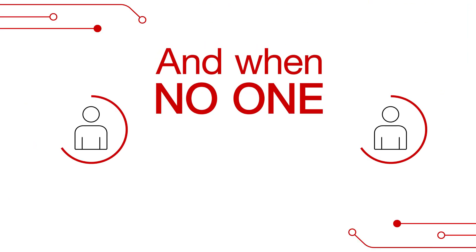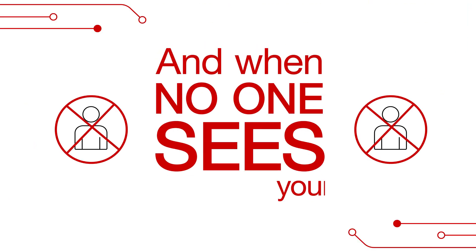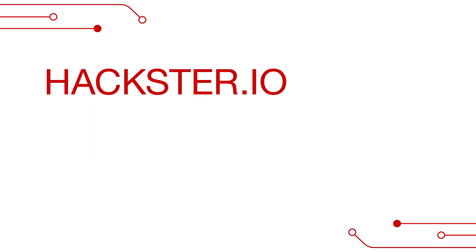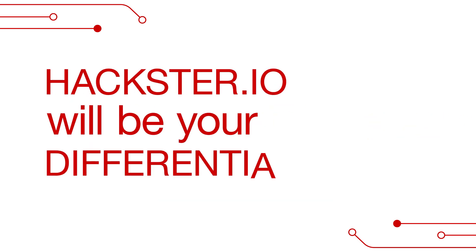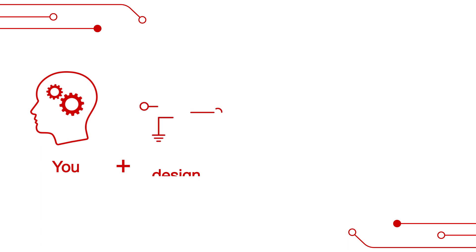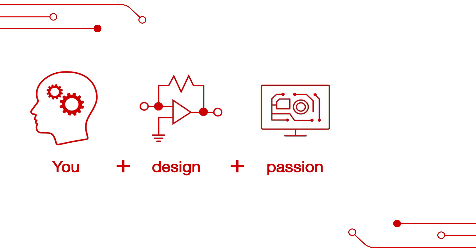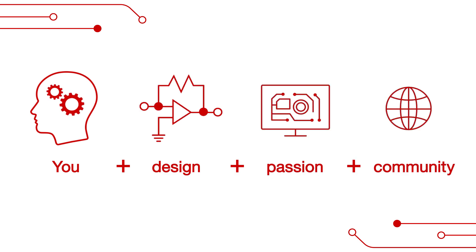And when no one outside your university sees your innovative projects, Hackster.io will be your differentiator. It's a place where your unique designs and passion will be seen by a global community of makers and engineers.